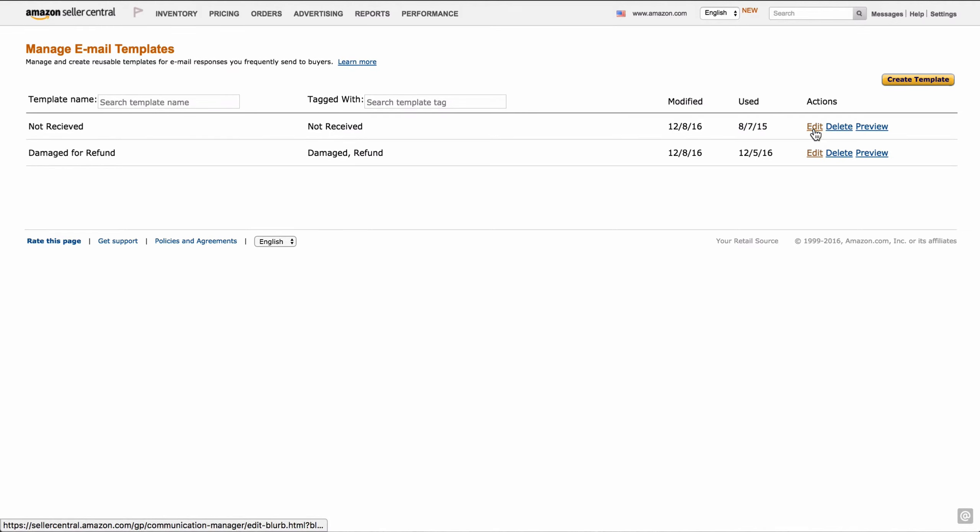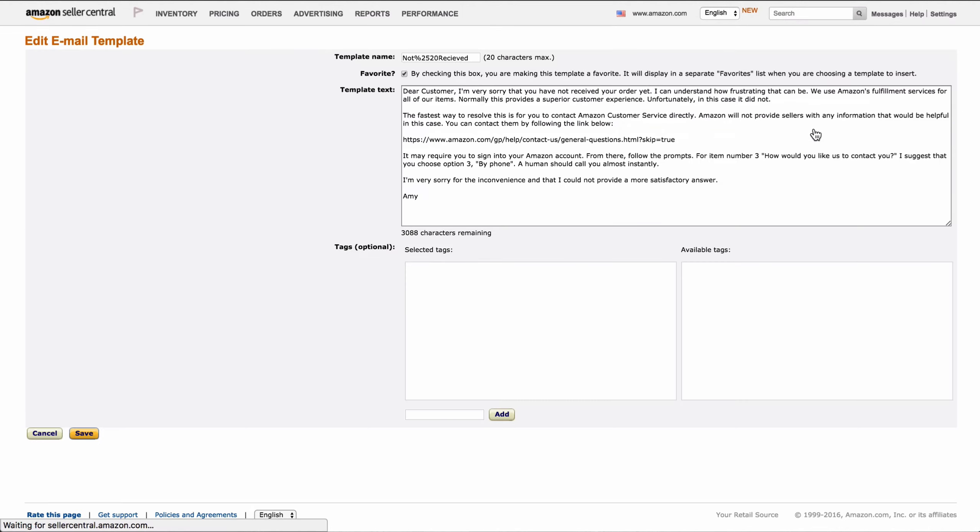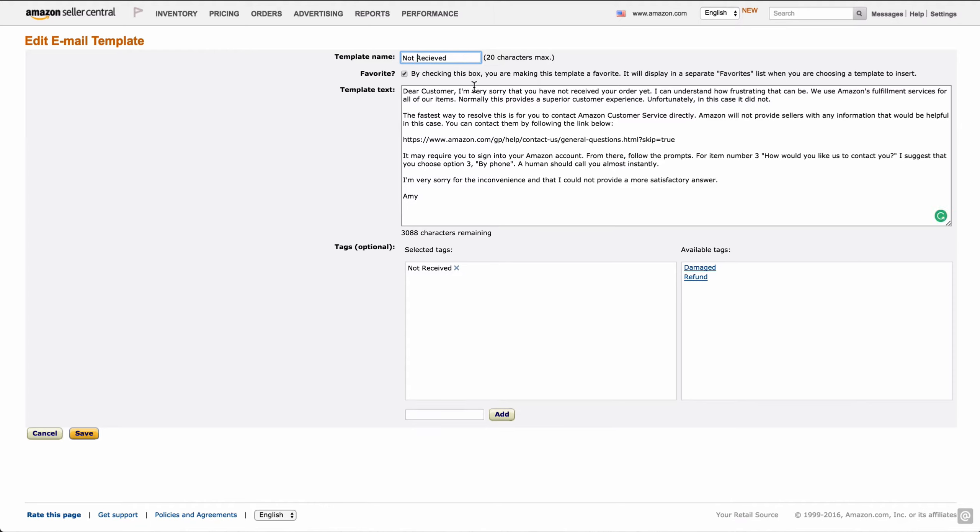So we'll look at not received. There's a couple different parts to this. You'll see the title up here says not received. For some reason, it puts in all this gobbledygook in there. By checking this box, you are making this template a favorite. It will display in the separate favorites list. So if you have ones that you use all of the time and you've got a couple that you use sometimes, put the ones you use the most in your favorites list so you can have easy access to them from the email buyer communication page.